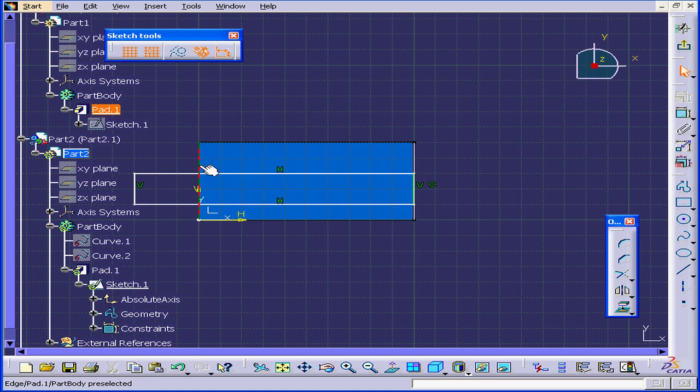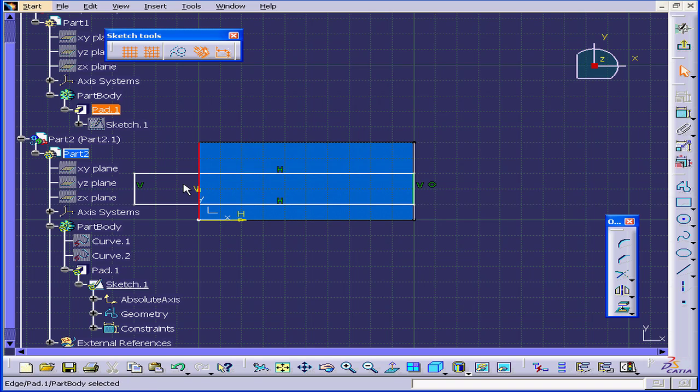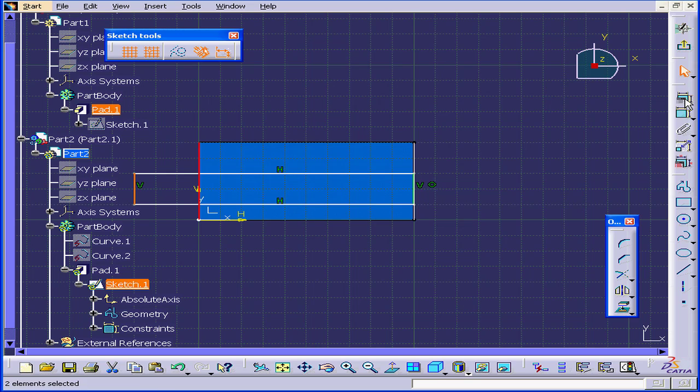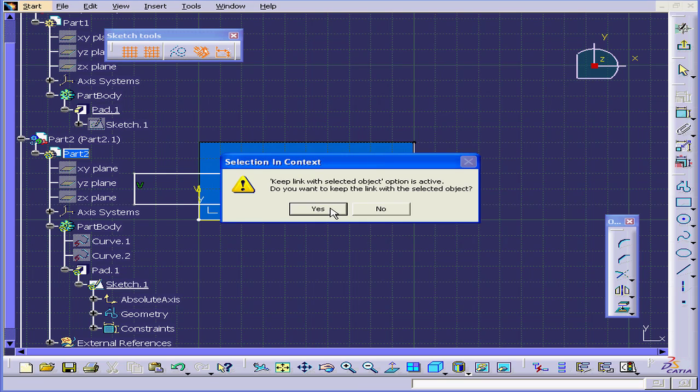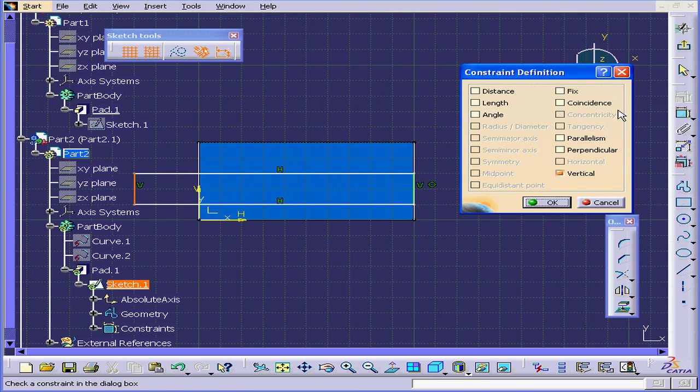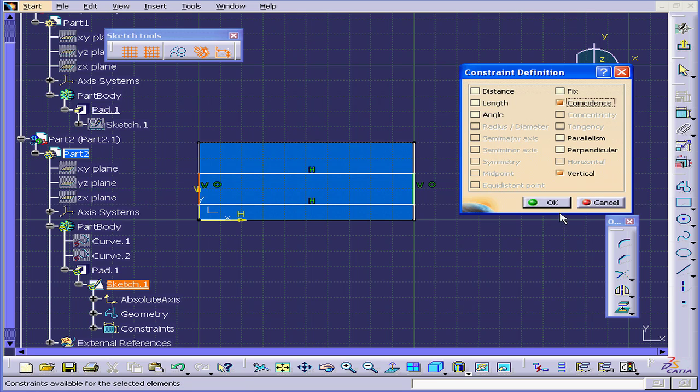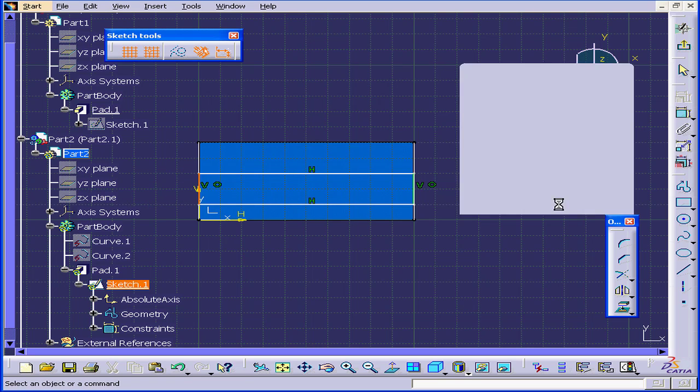Now Control-Select this line and this edge. Katia again prompts us regarding the link. Click Yes and we'll check Coincidence. Click OK.